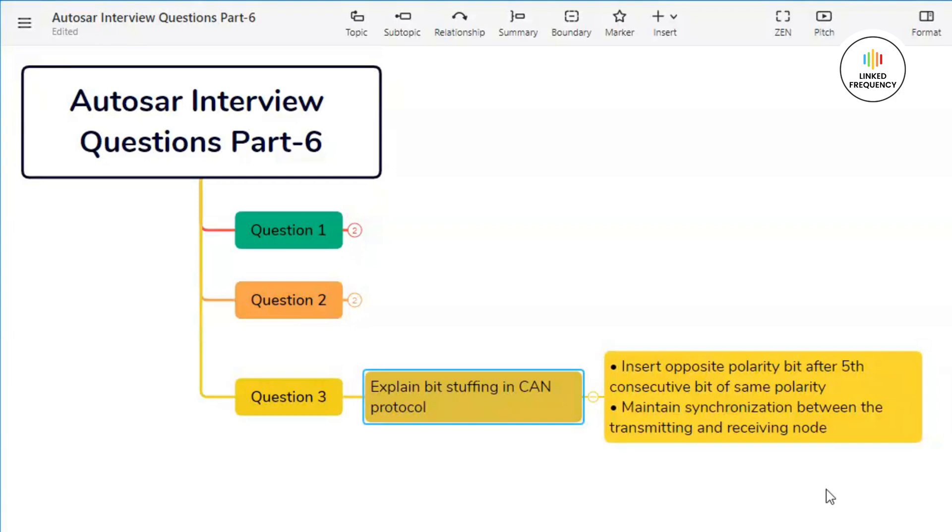Overall, bit stuffing is a technique used in CAN protocol to ensure that there are enough transitions in the data stream to maintain synchronization between the transmitting and receiving nodes. This is crucial because CAN is a non-differential bus system, meaning it relies on transitions (changing from 0 to 1 or 1 to 0) for synchronization.